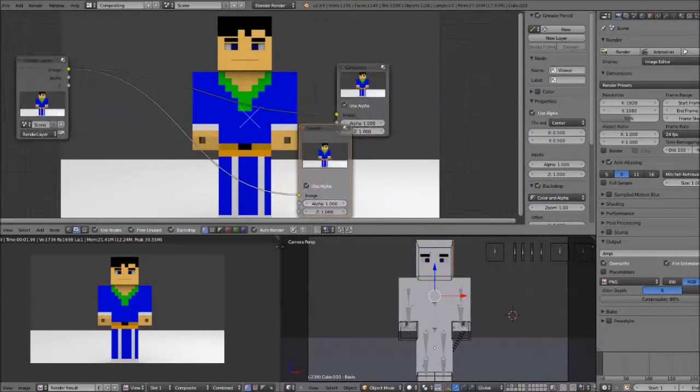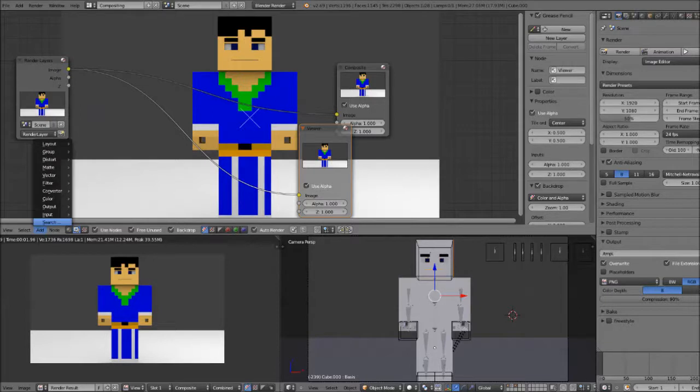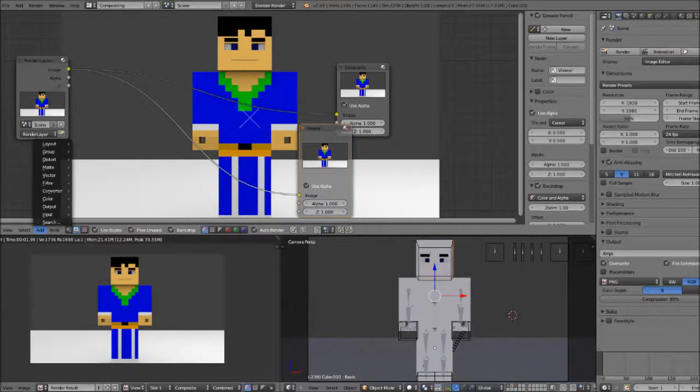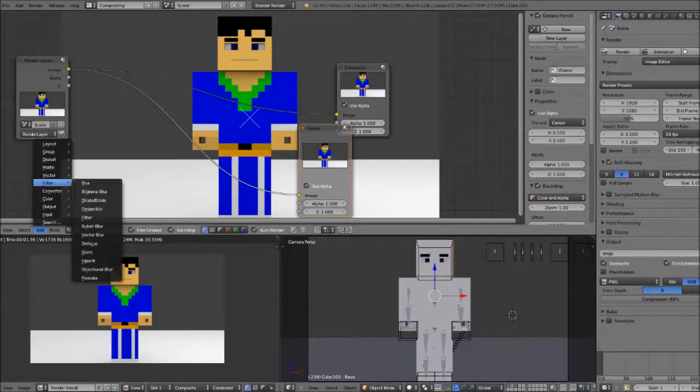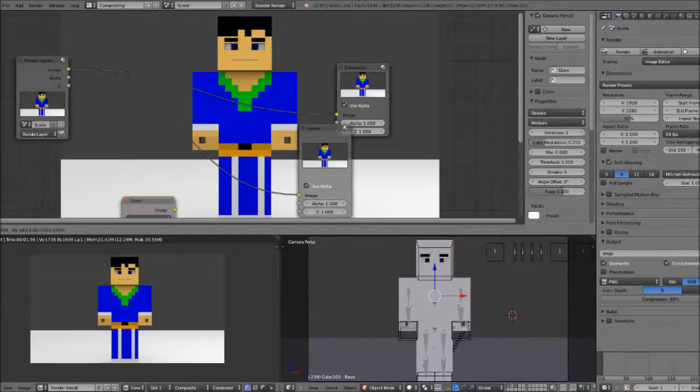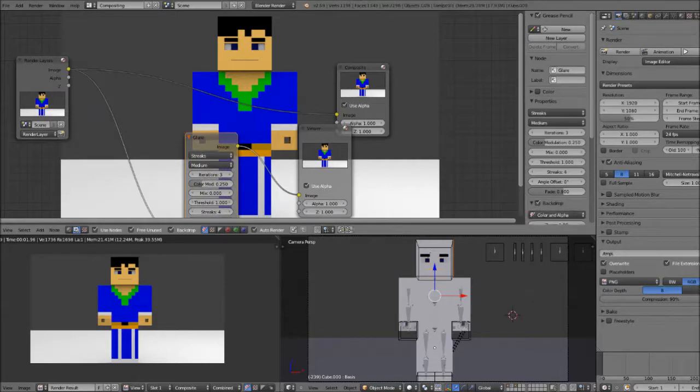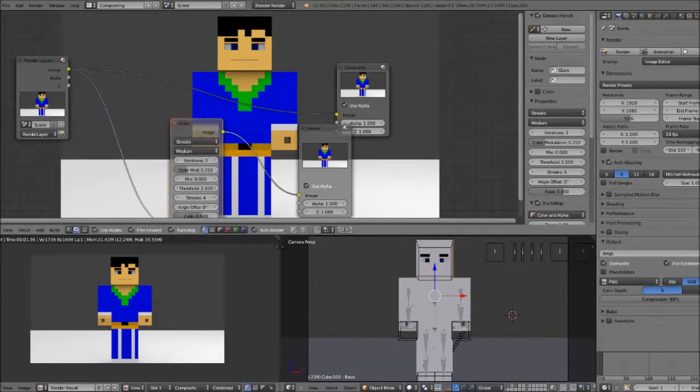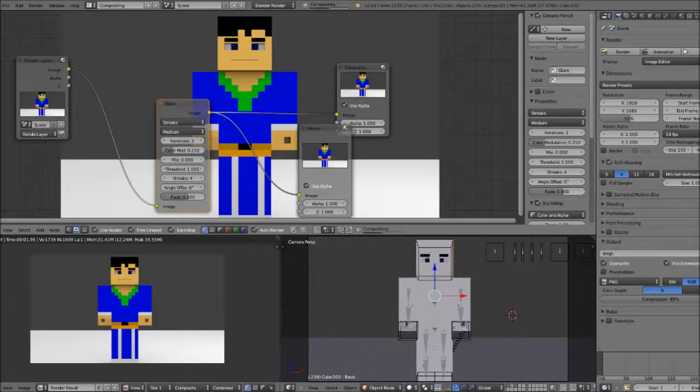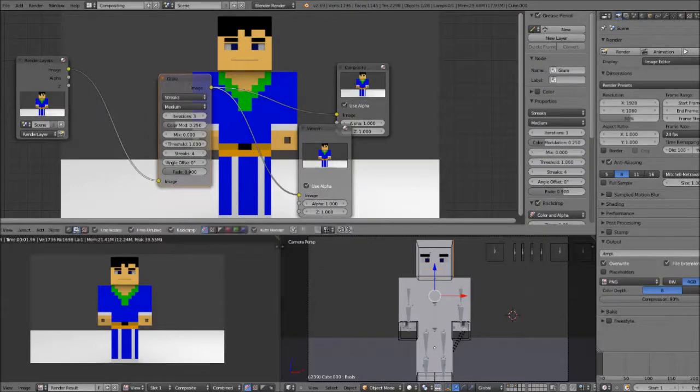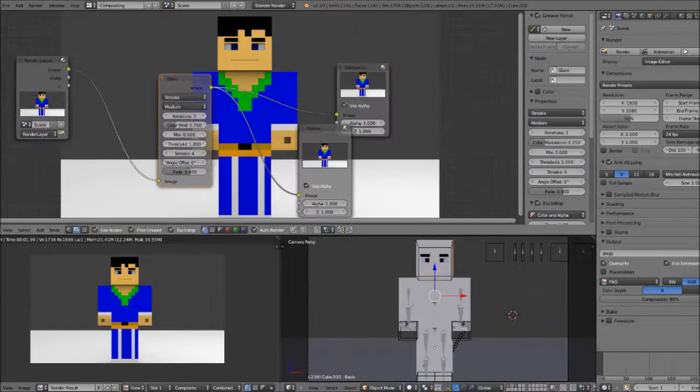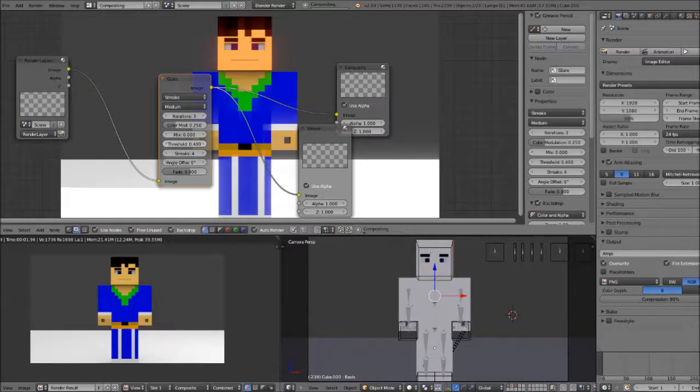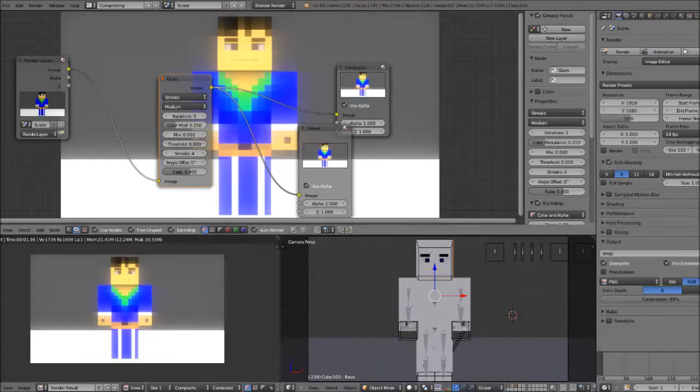You're going to click on the render layers here, put it on viewer. This is going to connect them. Next what you want to do is think of something that you want to add to the picture. So let's say I want glare. Let me find glare, which would be in the filter. Go to glare and I connect it to this line. Next I'll grab part of this and just put it in there.